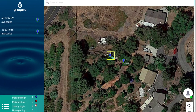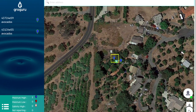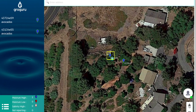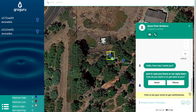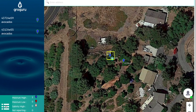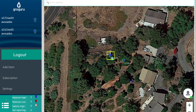In the bottom right-hand corner, you have the option to zoom in and out, making your satellite view bigger or smaller, as well as a chat window that you can click on to get connected with a member of the Grow Guru team. On the bottom left, you can see the hamburger icon, which holds the options to log out, add a stem, check on your subscriptions, or change your settings.